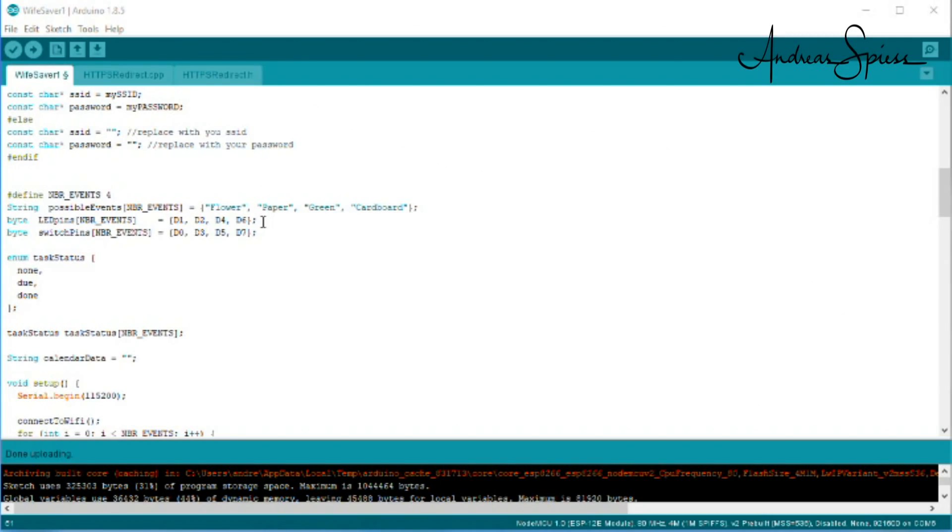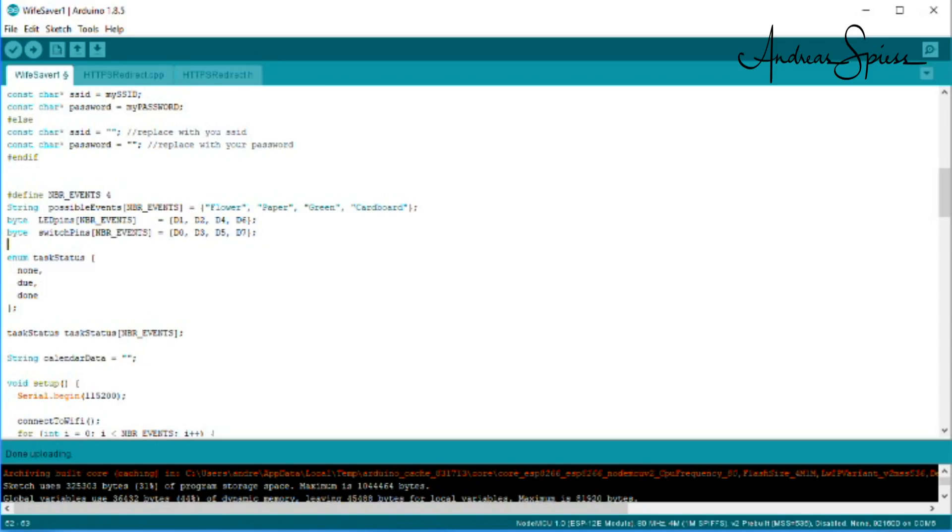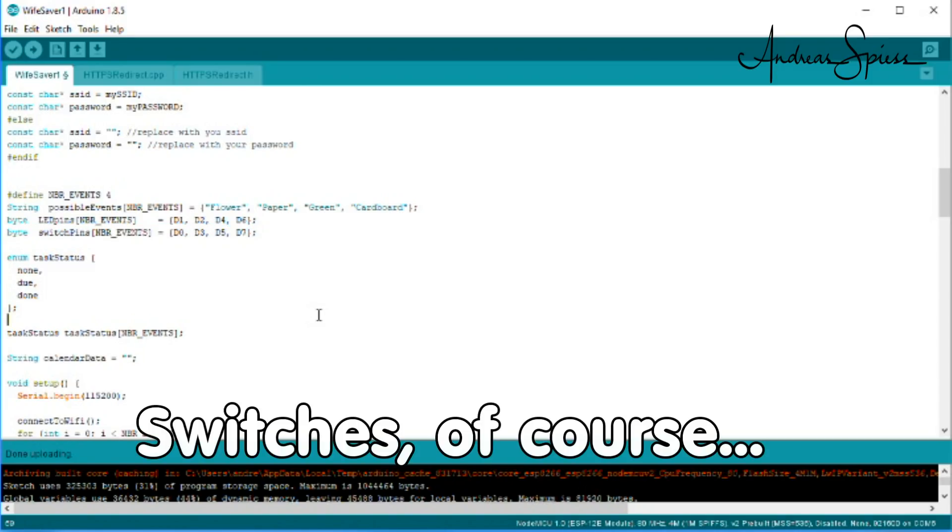The order of the wires does not matter, because you can tell your script how you connect it. Here you find the LED pins for task 0 to task 3, and here the corresponding LED pins.